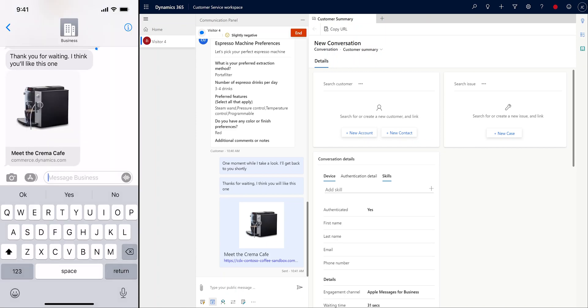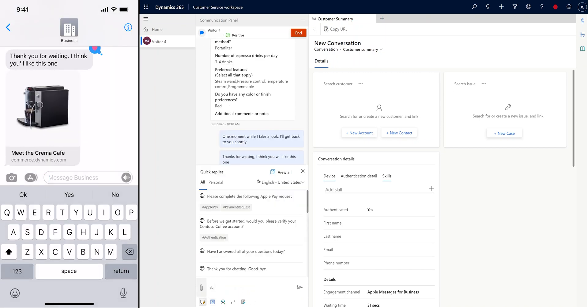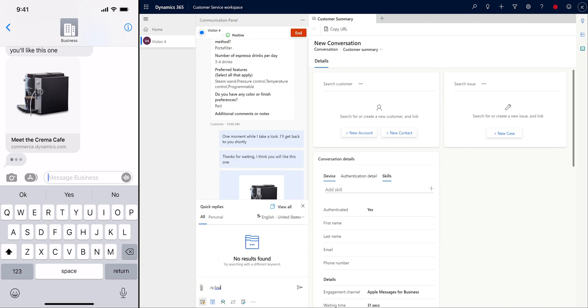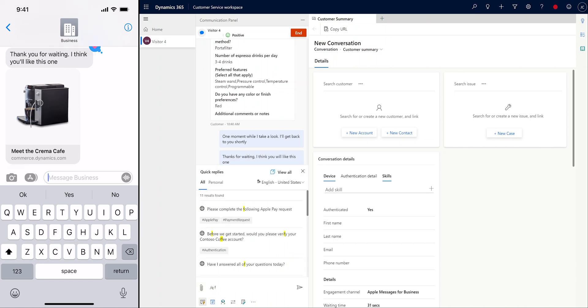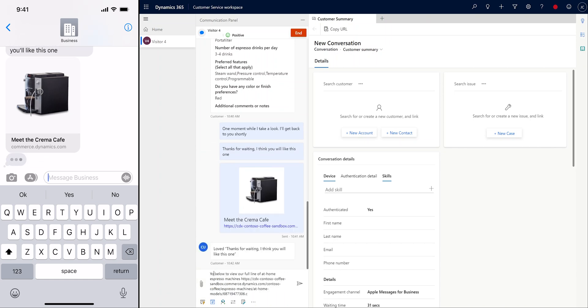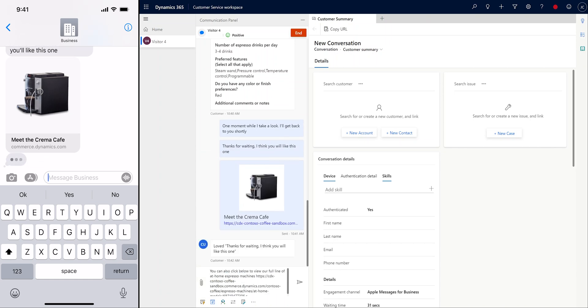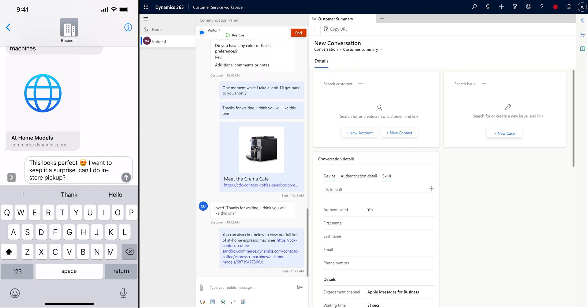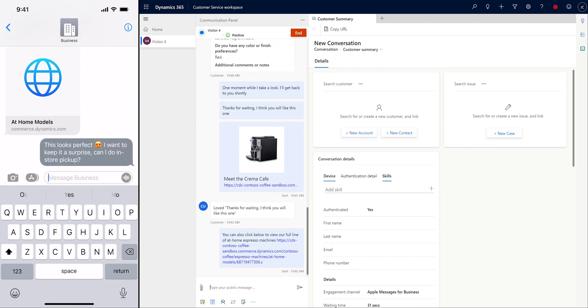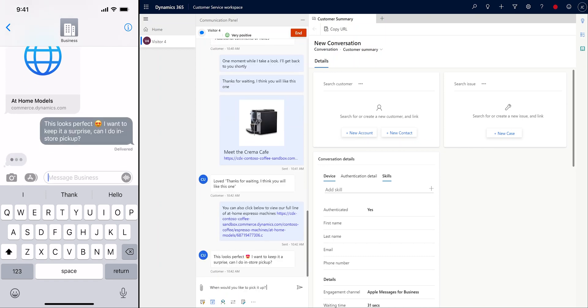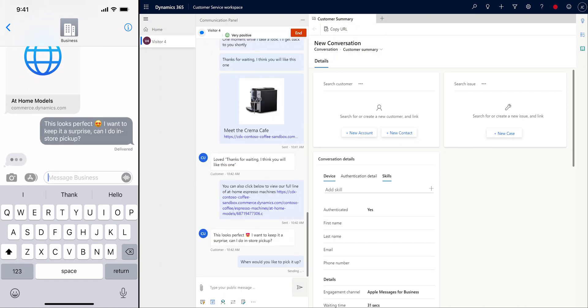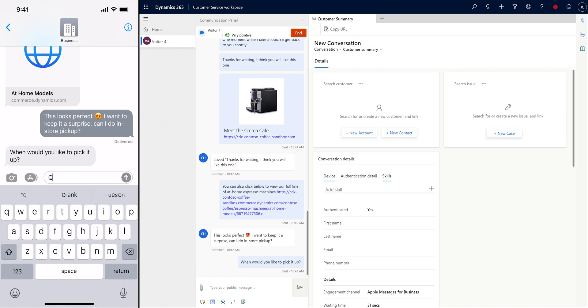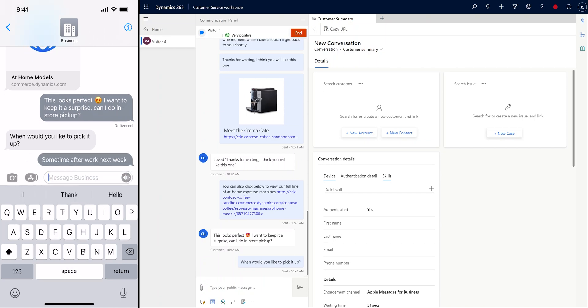Our customer has taken a closer look at the product, sent a tap back reaction, and let the agent know that they're interested in completing the order, but they want to pick it up in store. Since it's supposed to be a surprise, we want to make sure that we are able to pick it up on the right day.